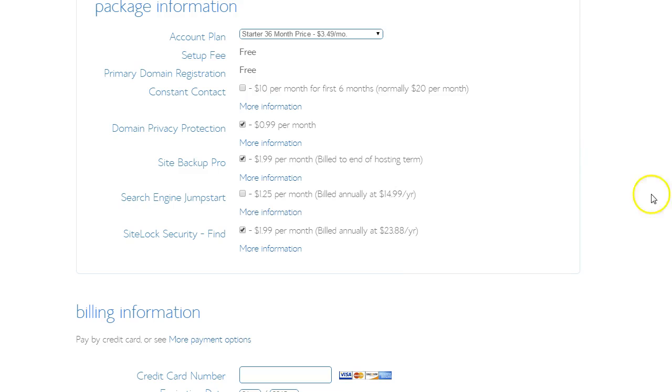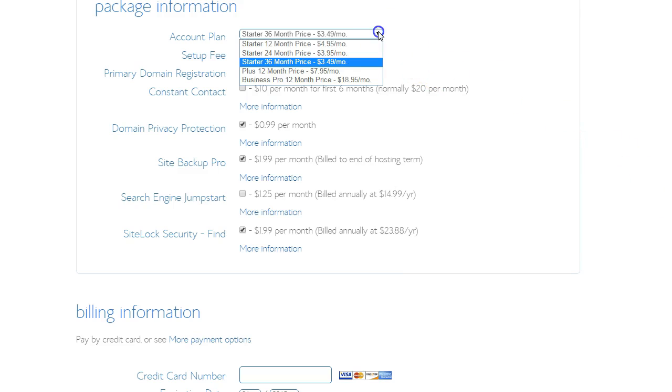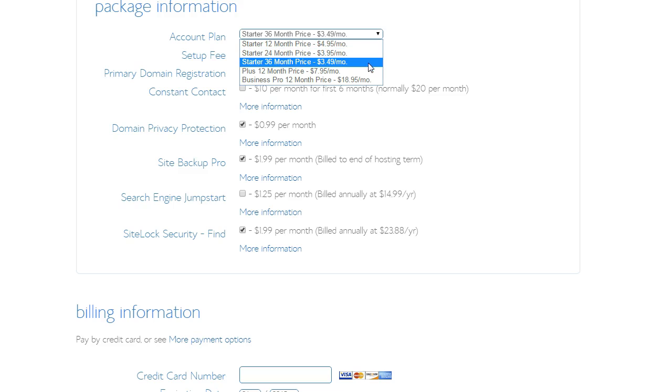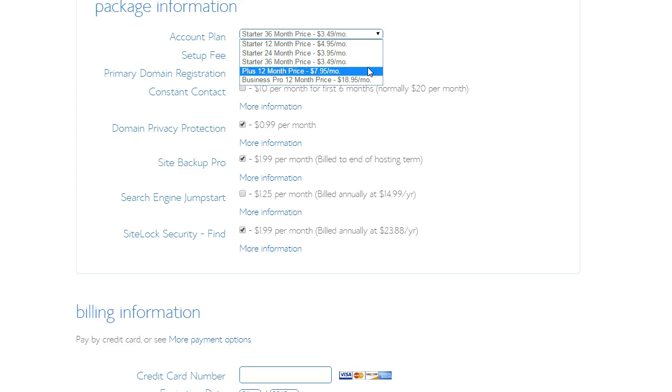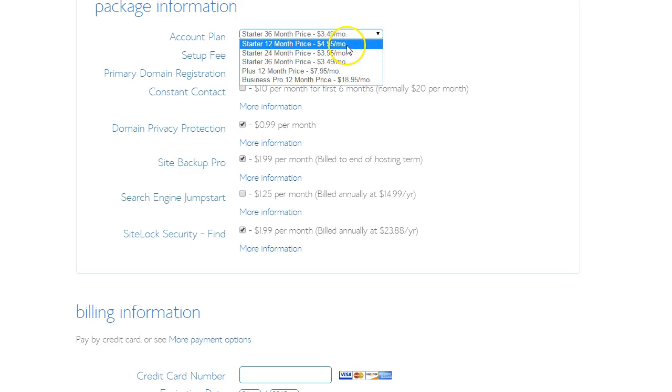Now we look at the package information. Bluehost offers a 12, 24 or 36 month plan. The longer you choose, the cheaper it gets. There are a couple of other options for the Plus and Business Pro. But today I'm just going with a basic 12 month plan.